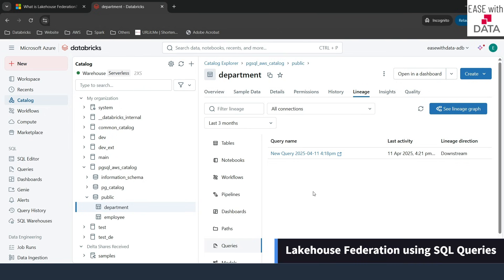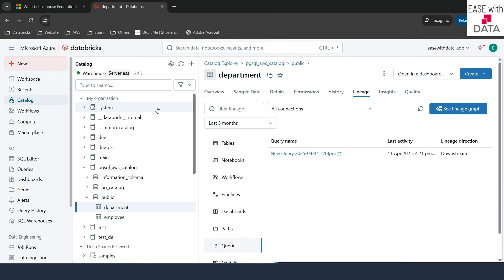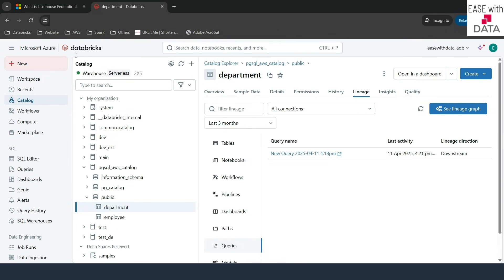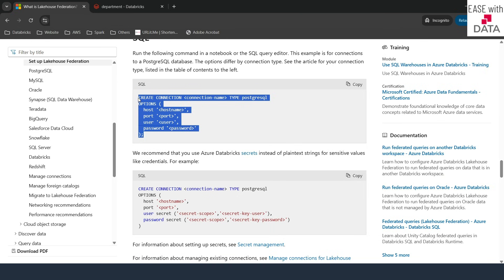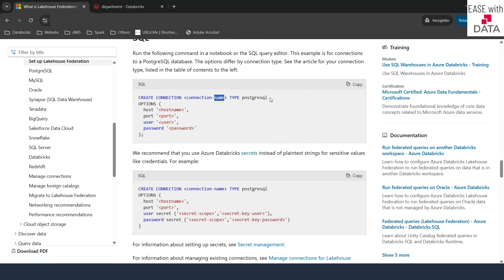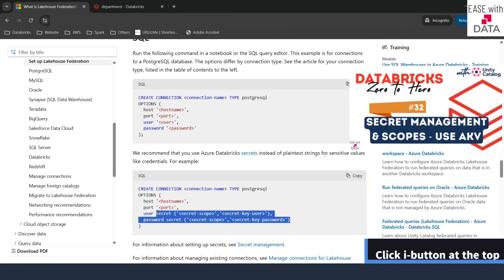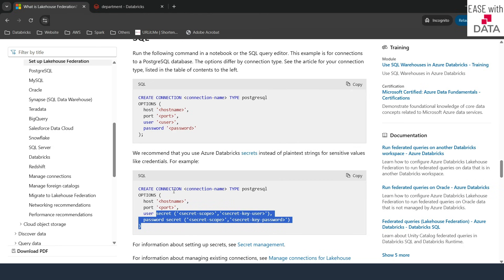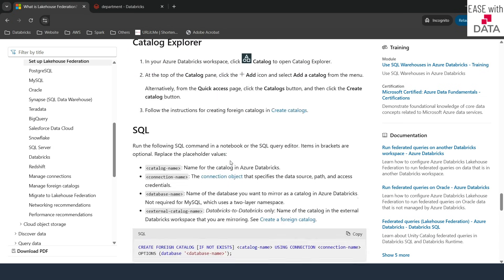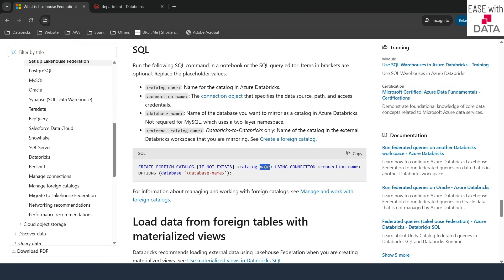Before I wrap up, one more point: since we used the UI to create the connection and catalog, you can also use SQL queries. If I go to the documentation and scroll down, you can write SQL to create a connection — for example: CREATE CONNECTION with the name and type as Postgres SQL, providing the hostname, port, user, and password. For user and password you can use secrets stored in Databricks scopes or AKV scopes. Once the connection is created, you can create a foreign catalog using CREATE FOREIGN CATALOG with the catalog name, connection name, and database name.